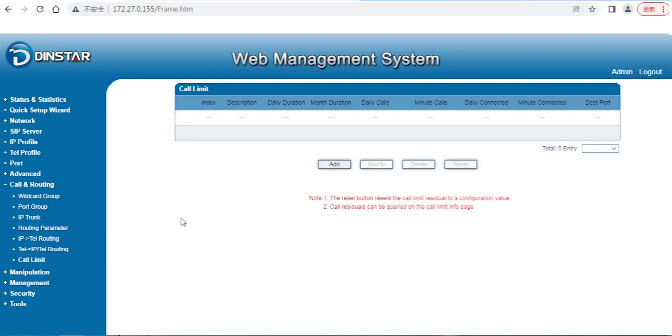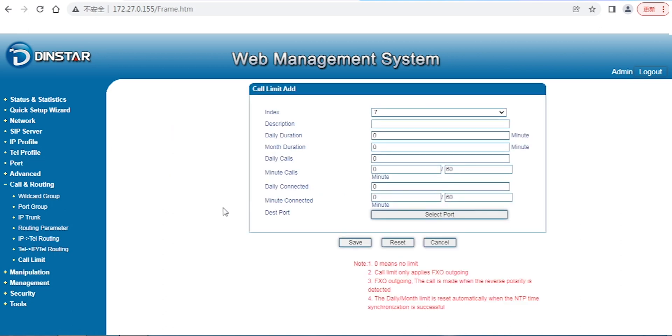Besides the two options, we also have call control or some conditions and control, or straightforward block certain numbers or block certain calls from certain numbers or certain ports. It's very easy to understand. For example, the daily duration - I just allow a certain number to call maybe one hour, or a month, or daily cost.